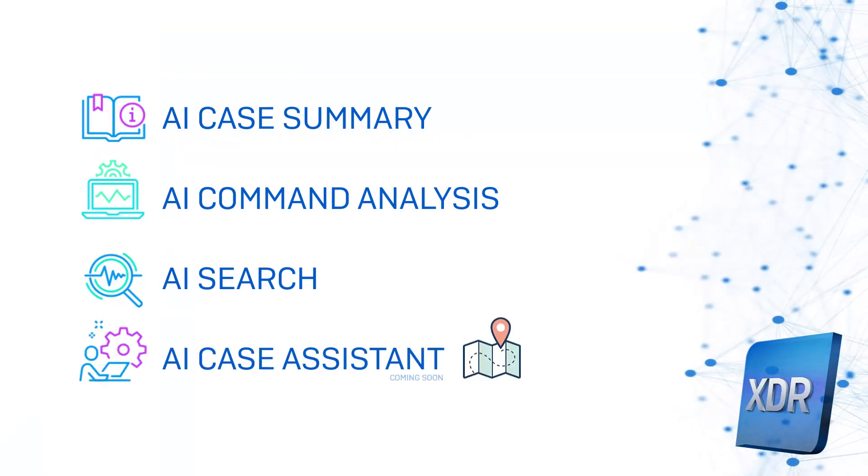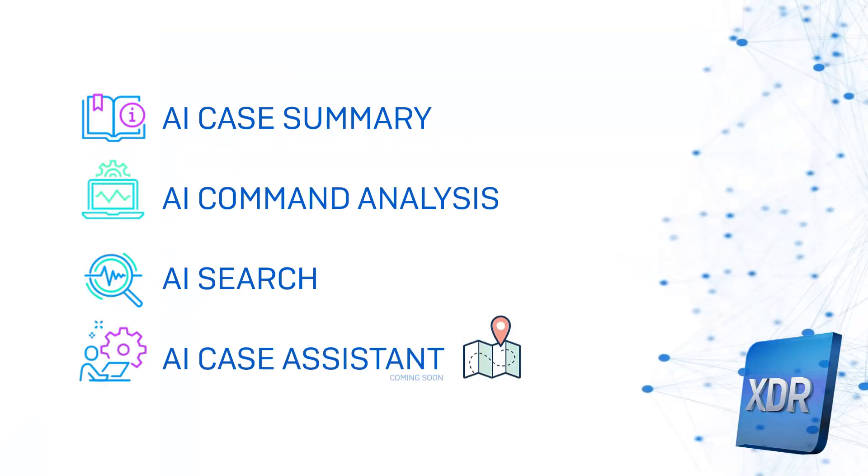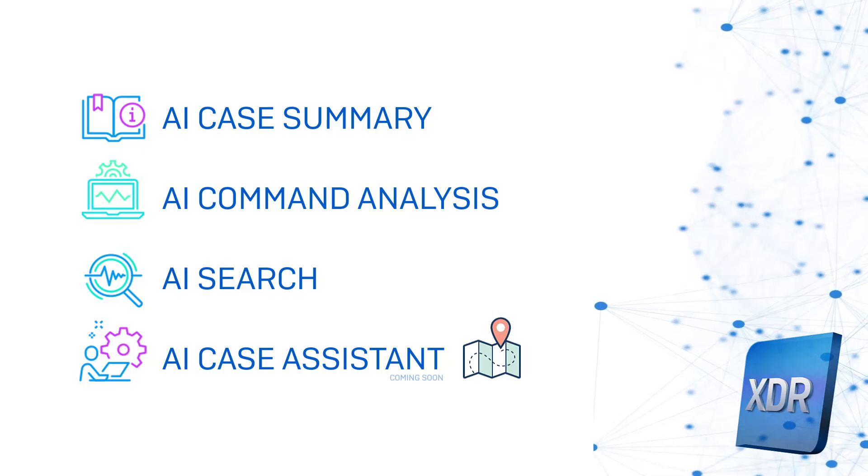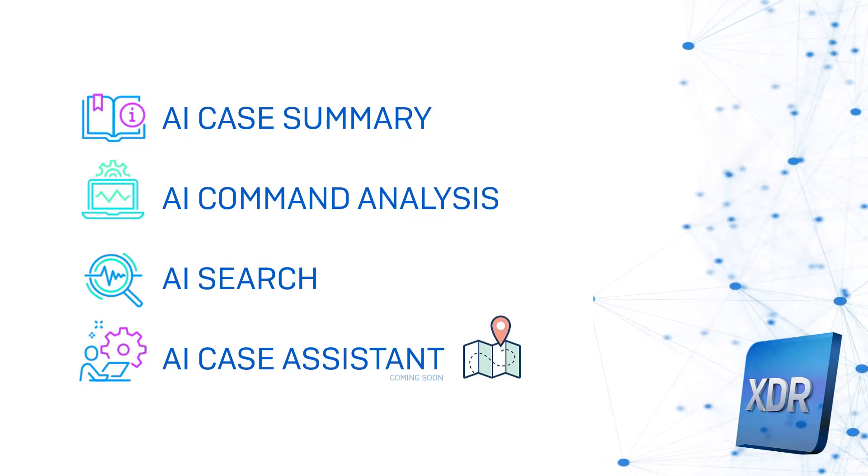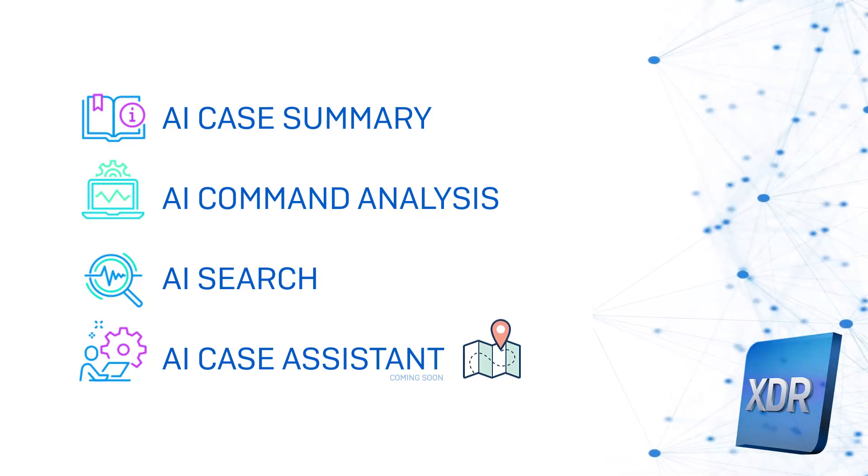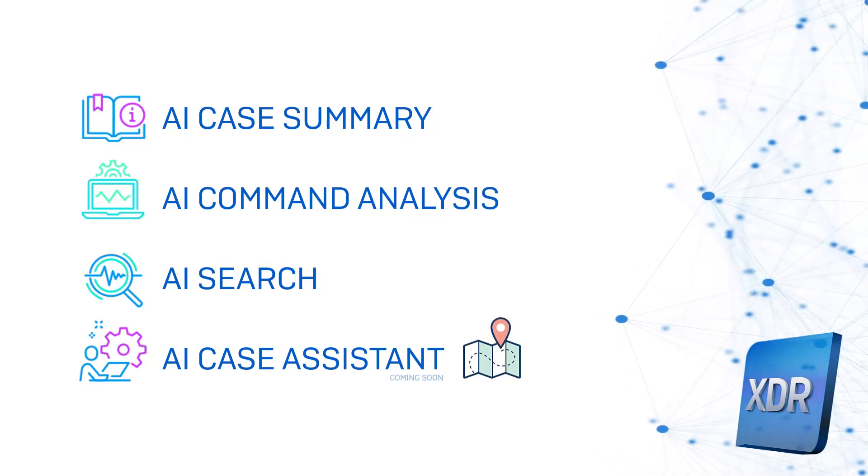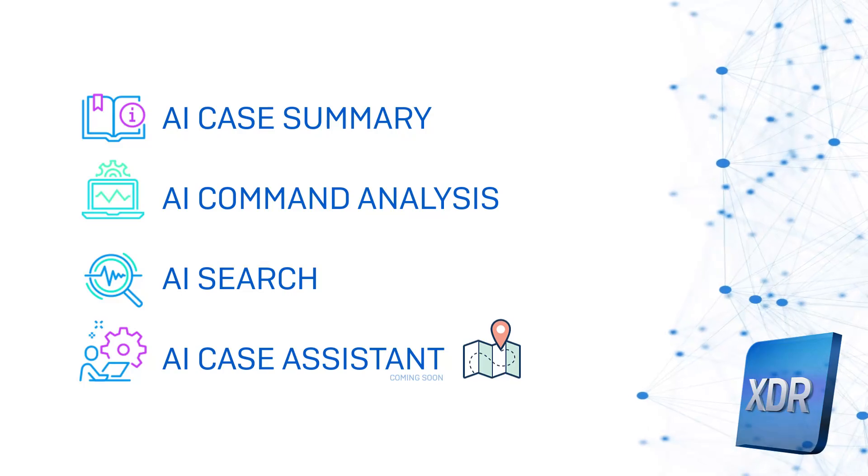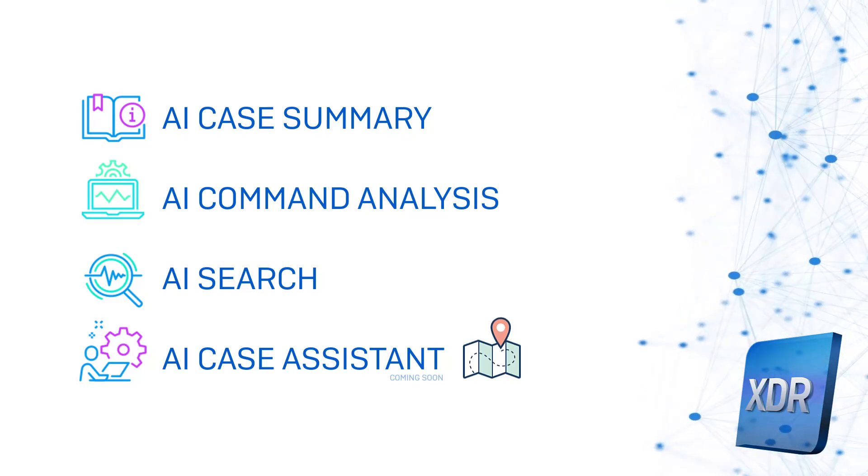And coming soon, the AI Case Assistant provides support and advice for analysts as they work a case, helping both seasoned and less experienced analysts neutralize adversaries faster.